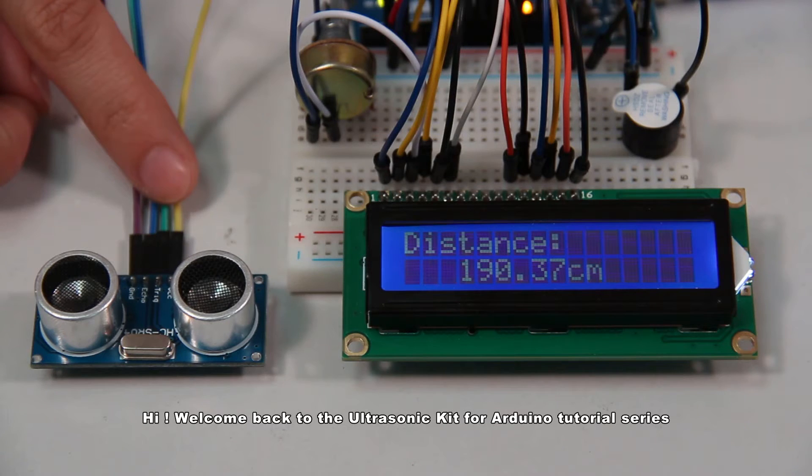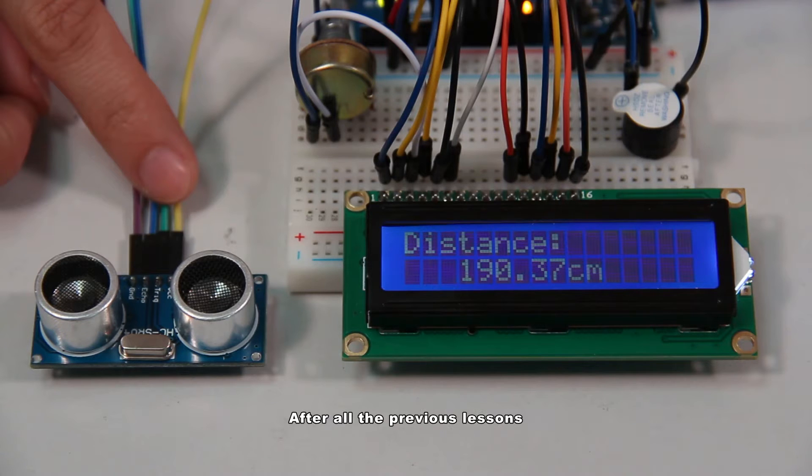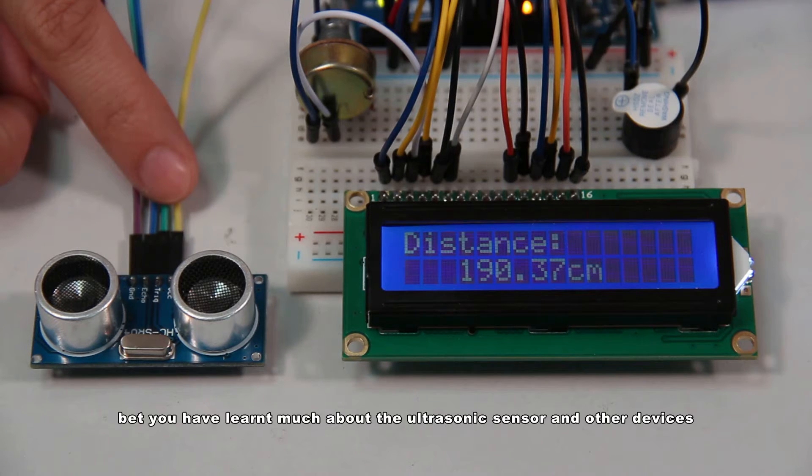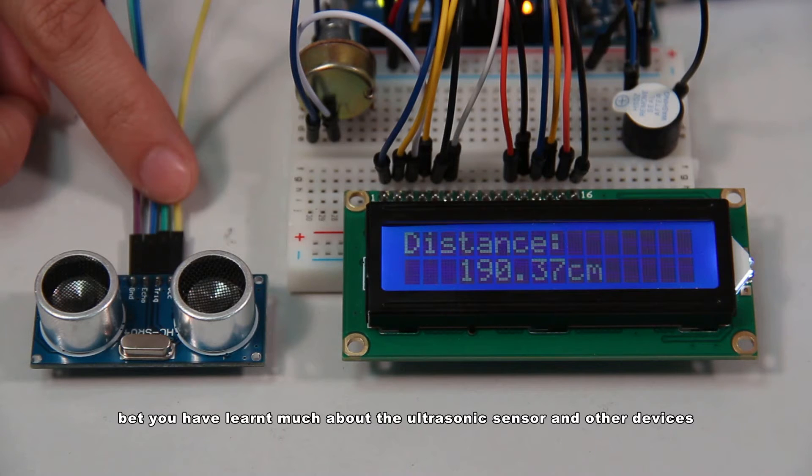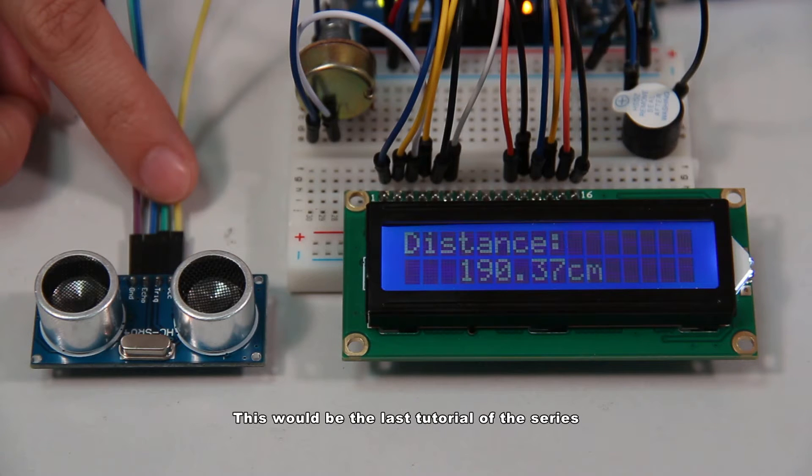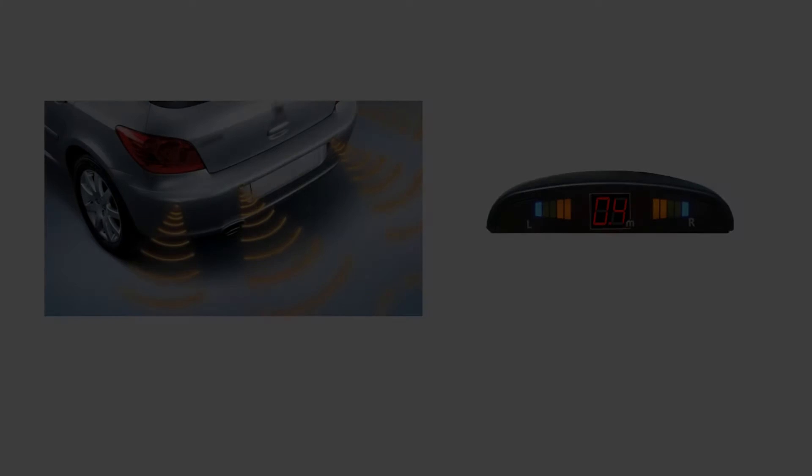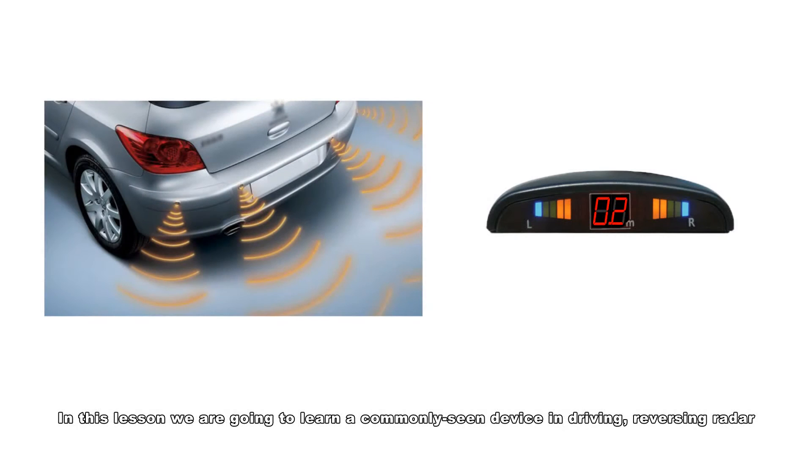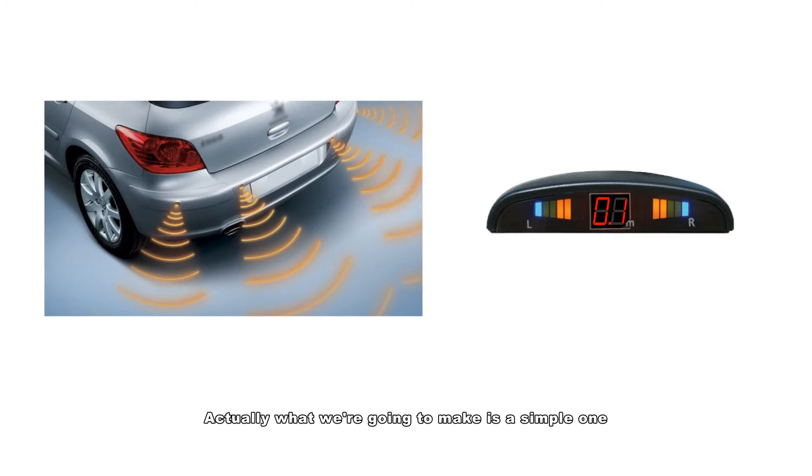Hi, welcome back to the ultrasonic kit for Arduino tutorial series. After all the previous lessons, this could be the last tutorial of the series. In this lesson, we are going to learn a commonly seen device in driving: reversing radar.